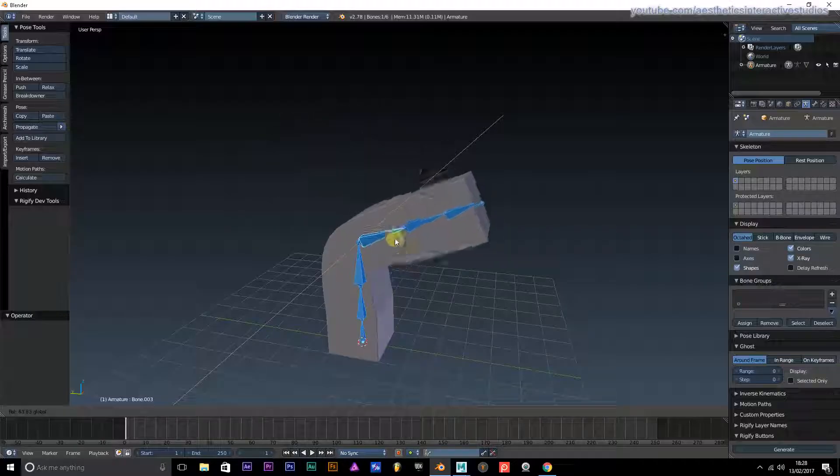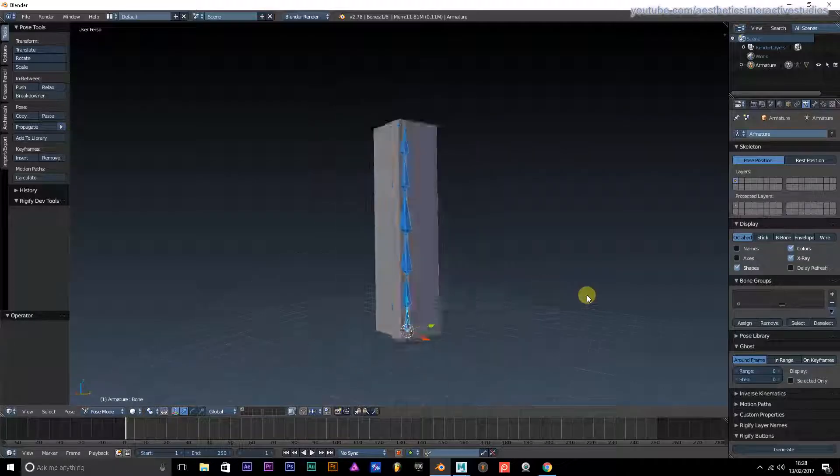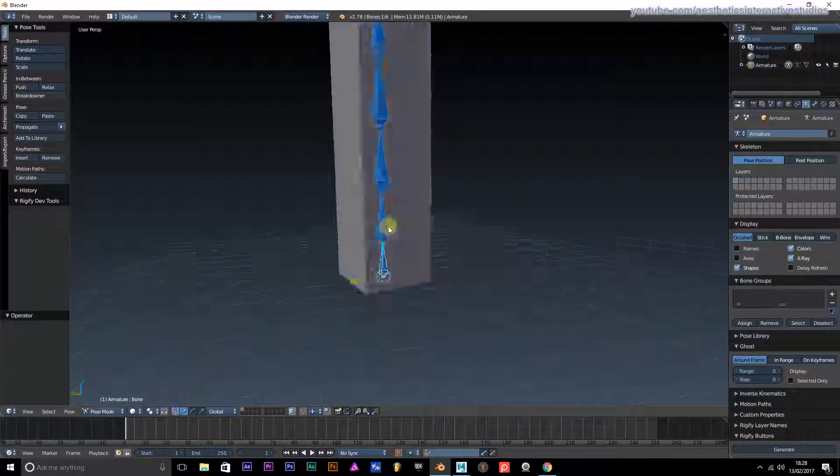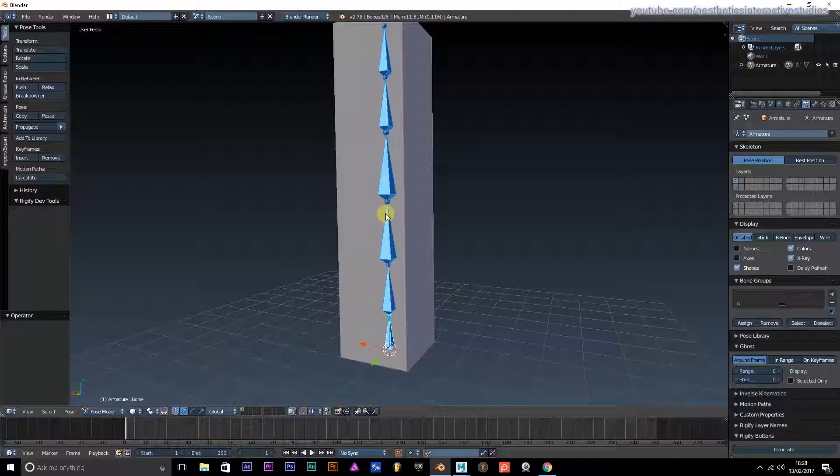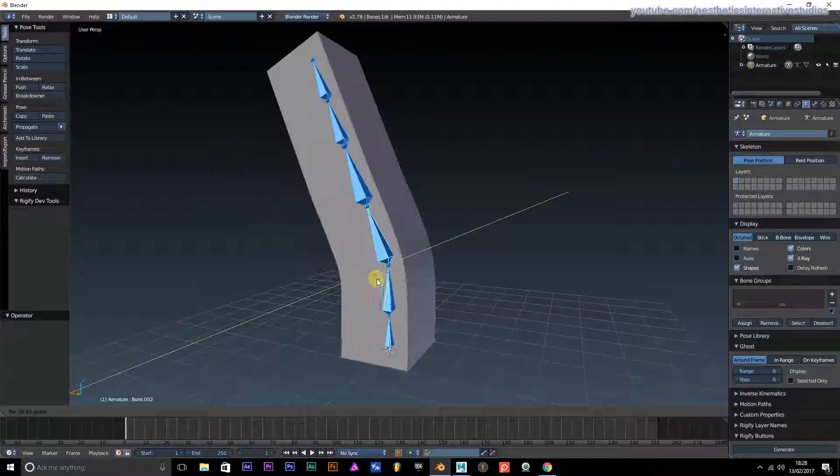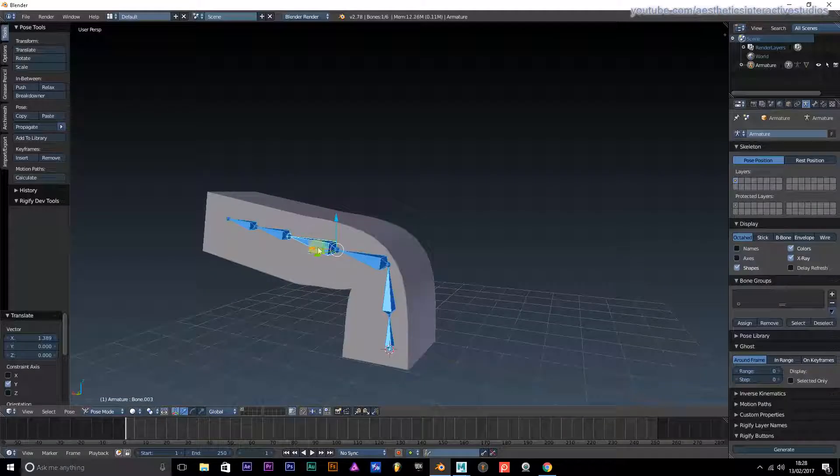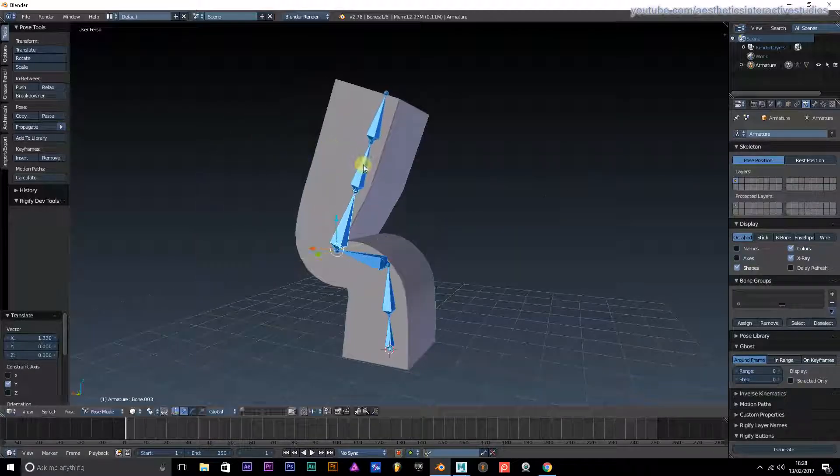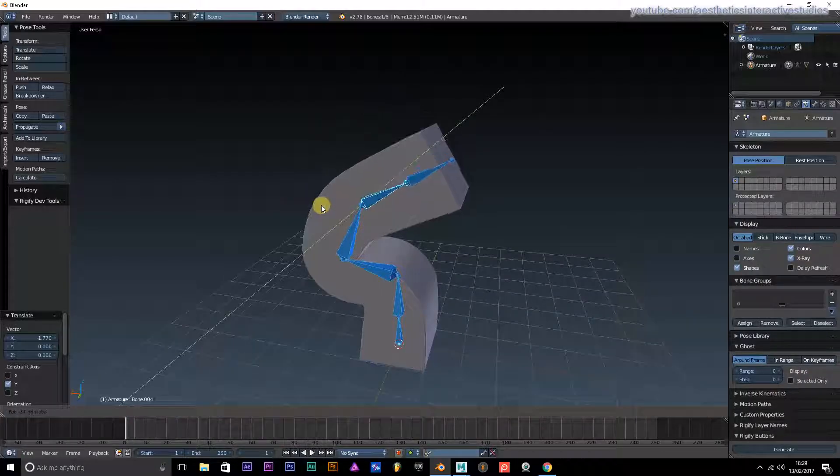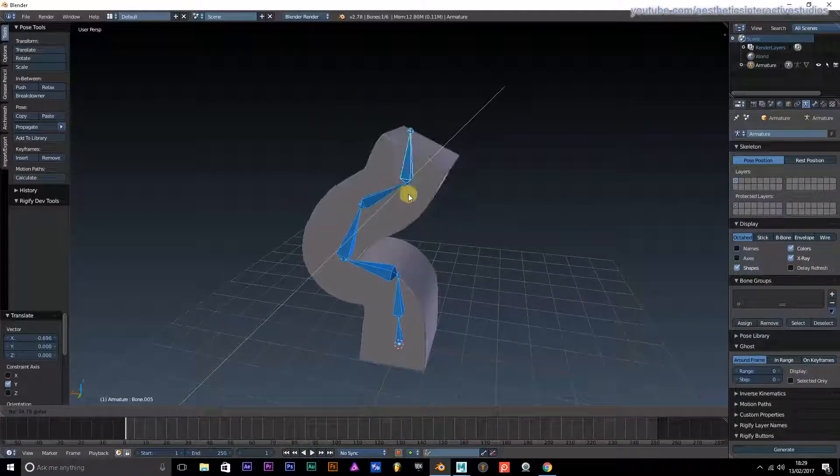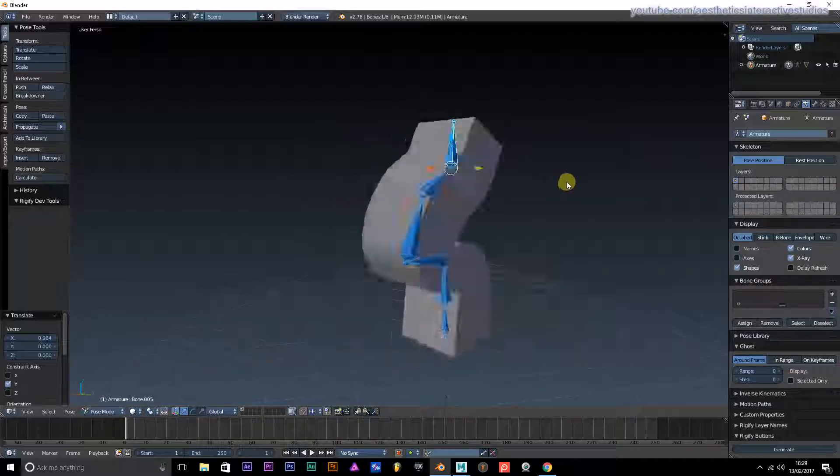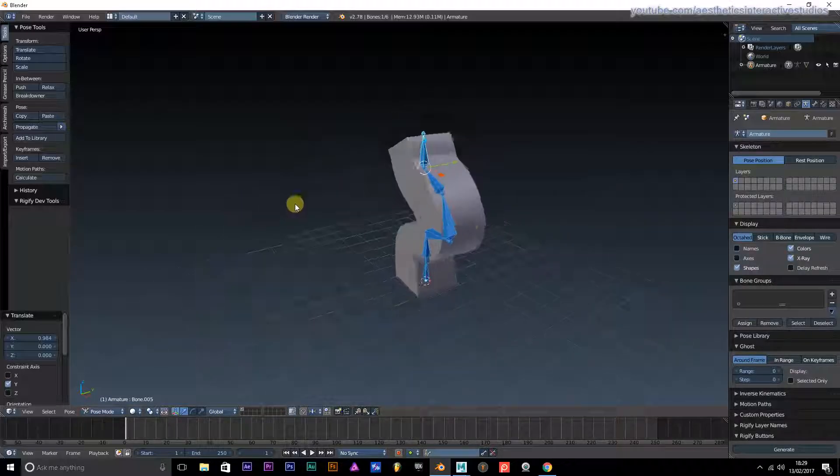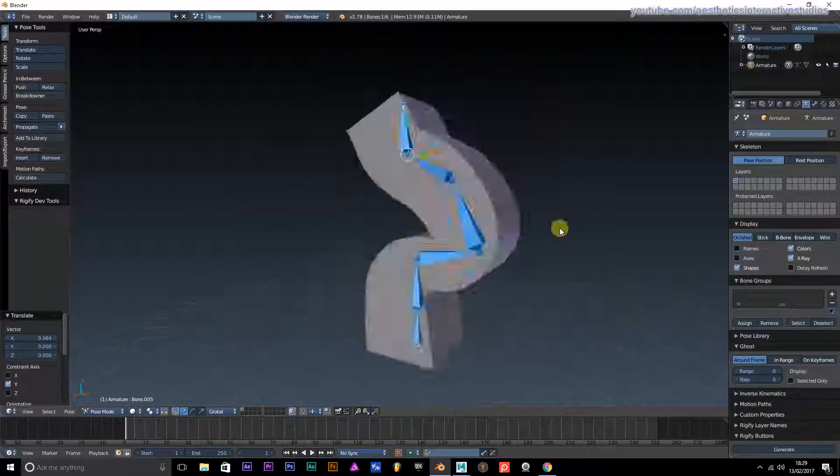Now if I go into pose mode, you can see that each bone will correspond with certain sections of the body. This is our base. Let's just spin that back a bit.